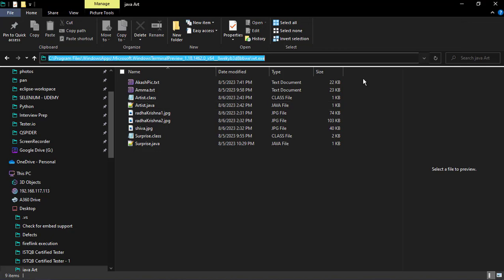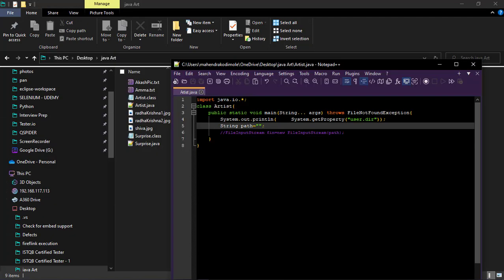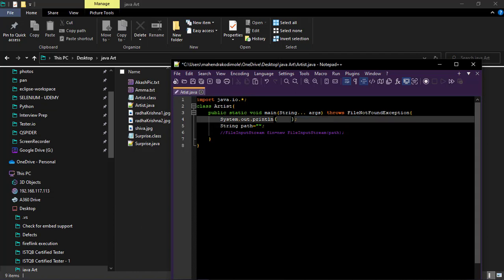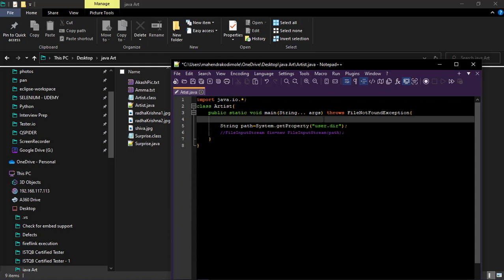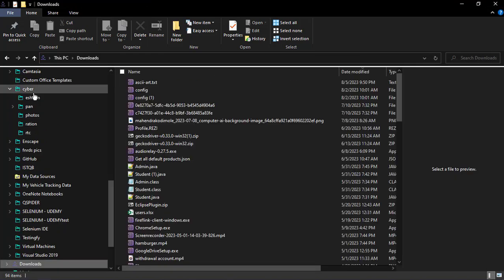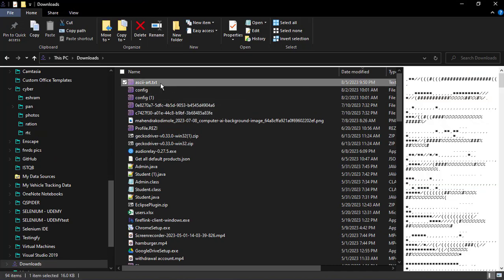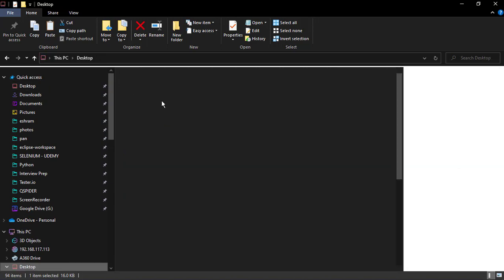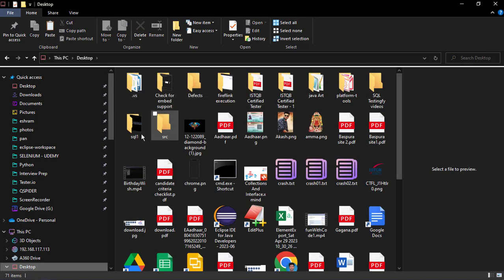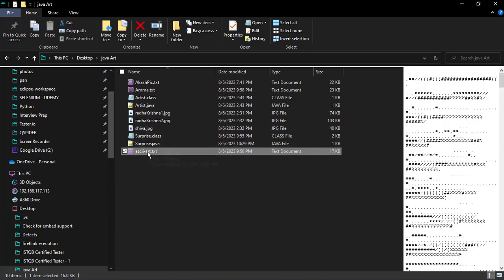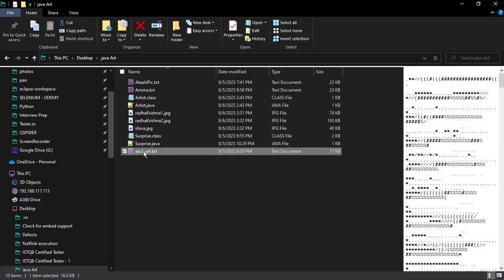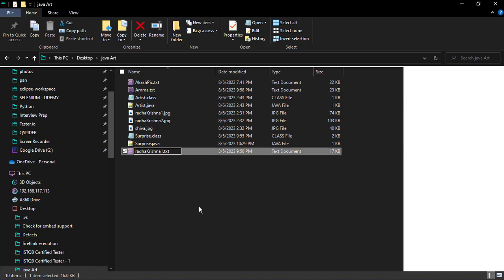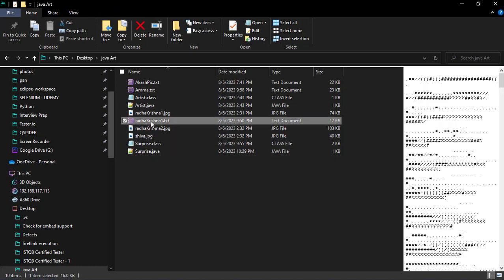Up to this we are getting the path. So we have to provide file name after that only. Append this one. Cut and provide here. The file path, our file type will be dot txt. Right, character ASCII character. This is the character file we have. And we need to cut this and paste this in our, where is that Java art.